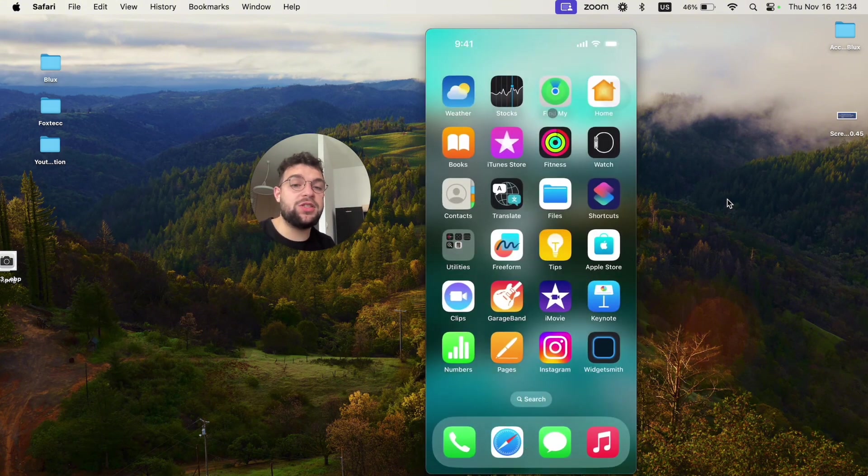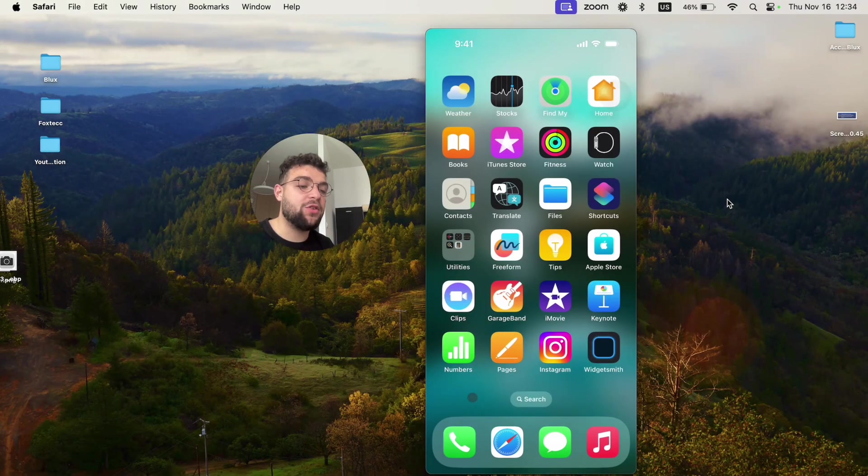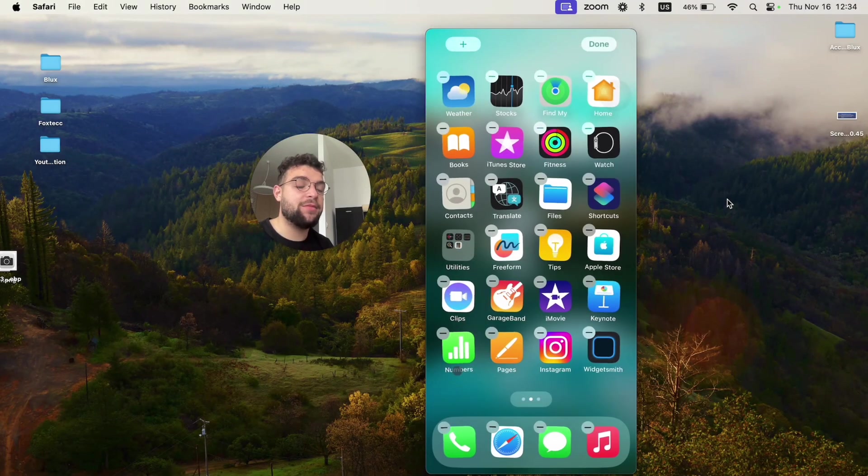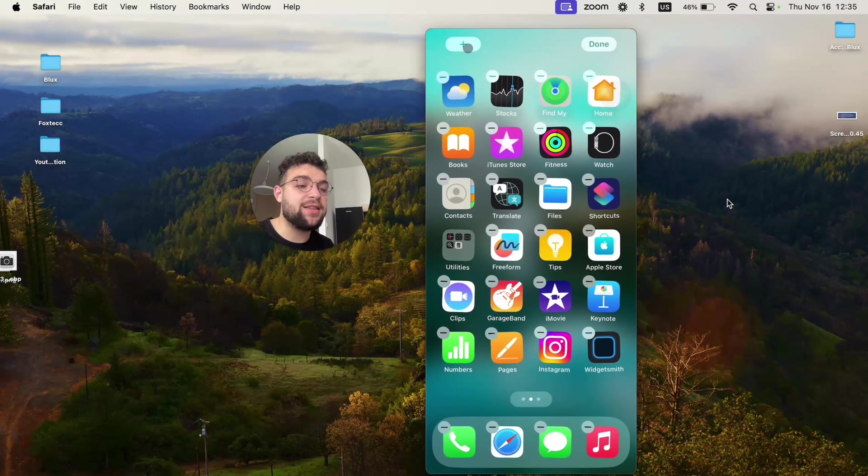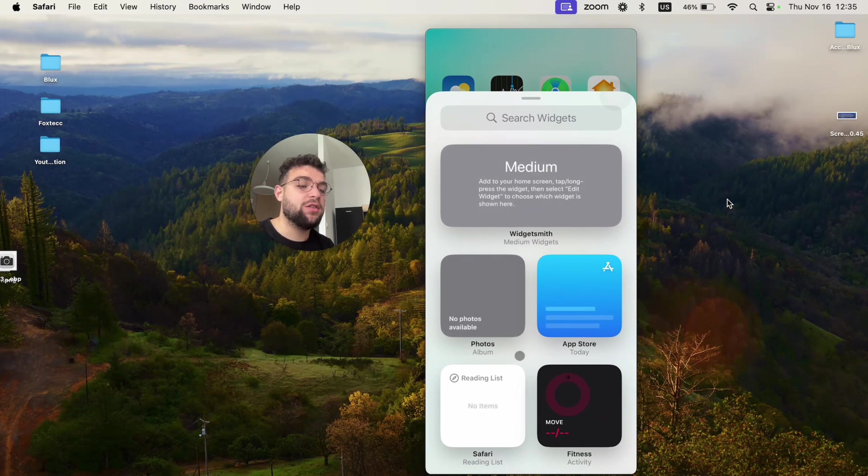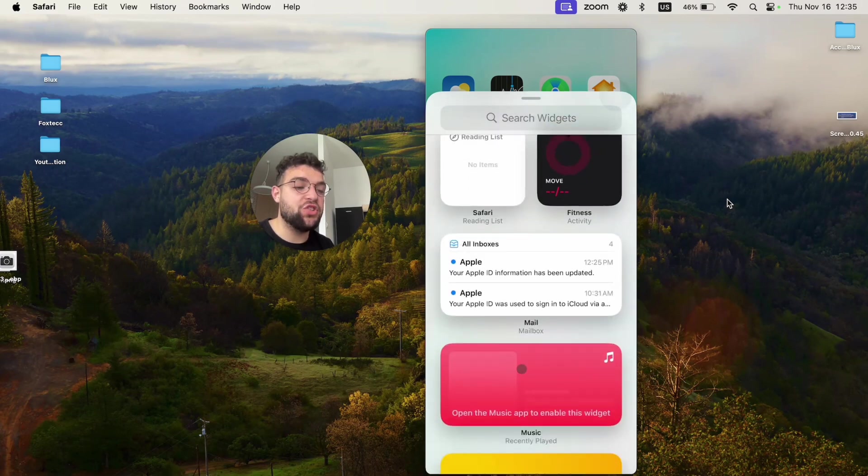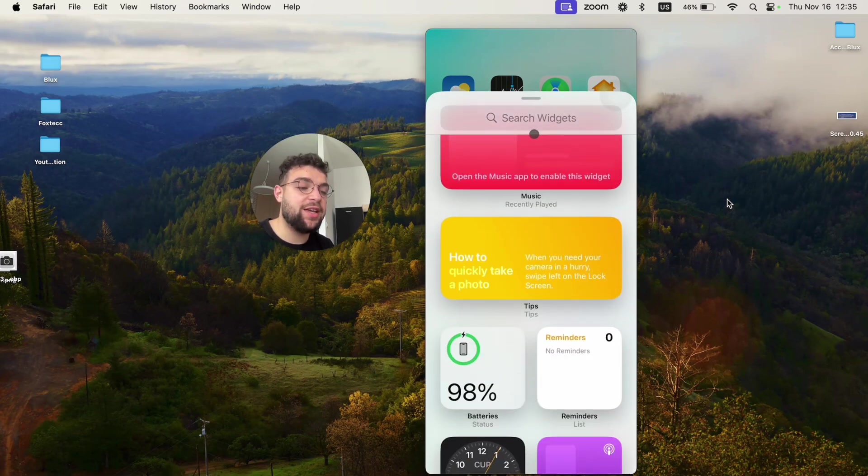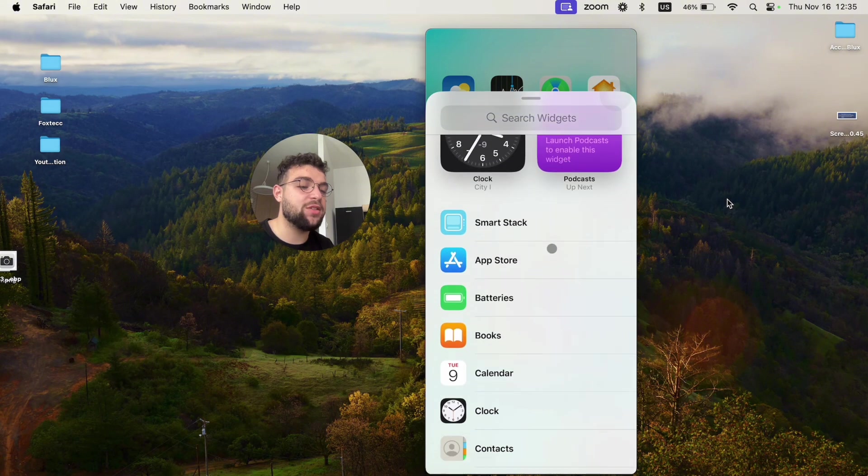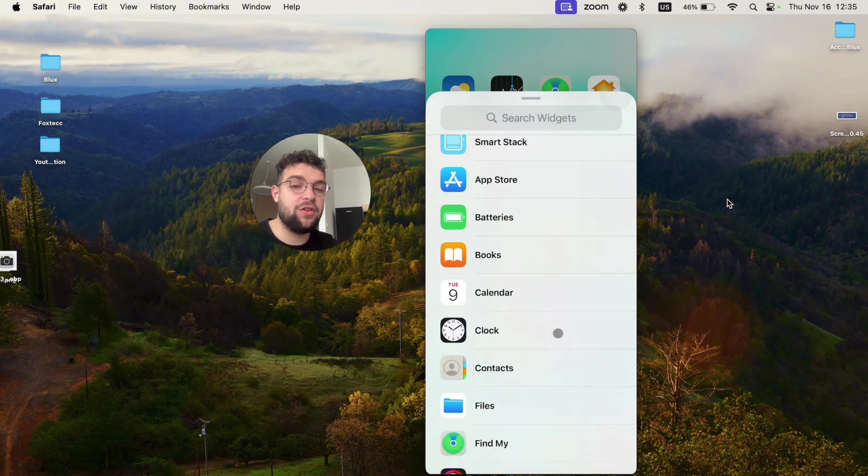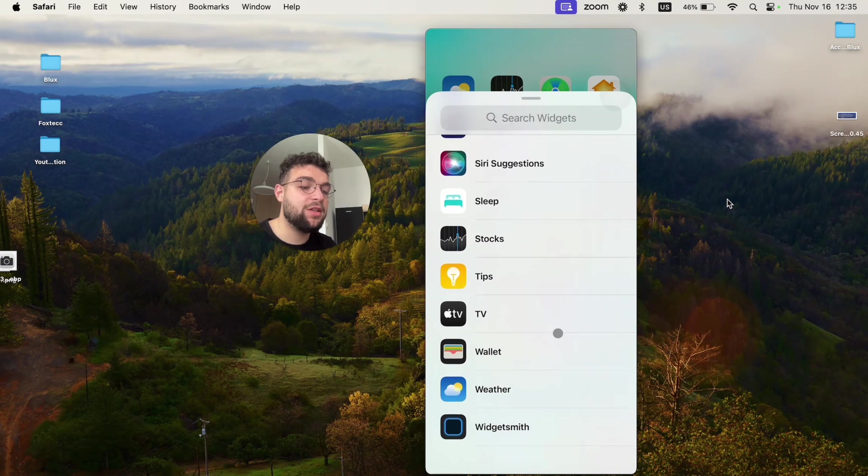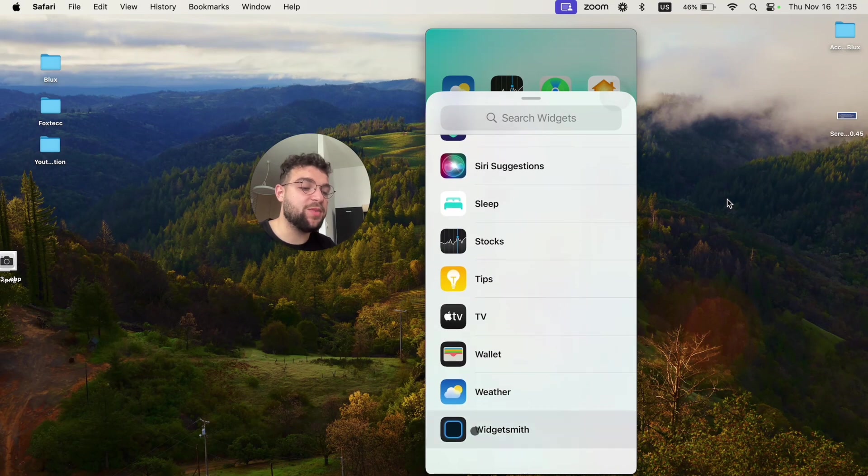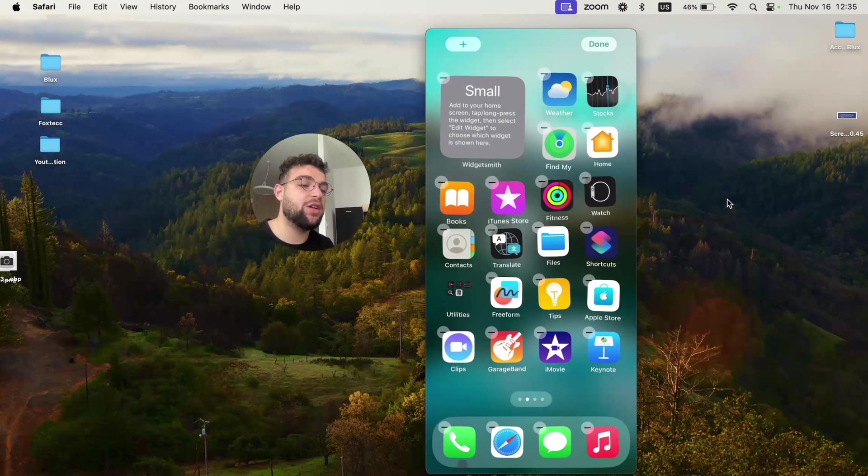All I have to do is add the widget to the home screen. I can just hold down anywhere like this, click on the plus icon in the upper left corner, scroll down through all of the suggestions until I get to all of the apps. Here's the list of all apps. I'm going to scroll all the way to the bottom to get to the Widgetsmith and add a small widget to the home screen.